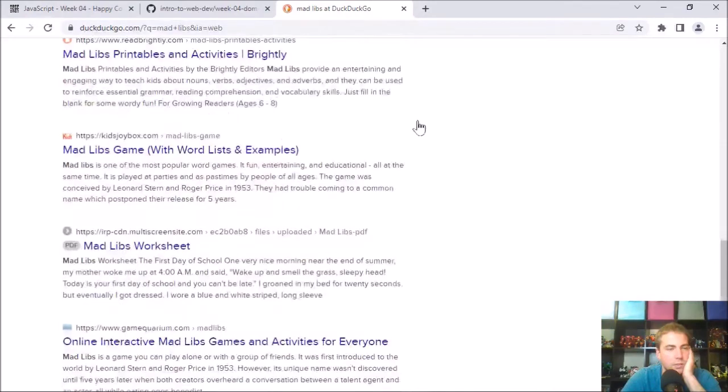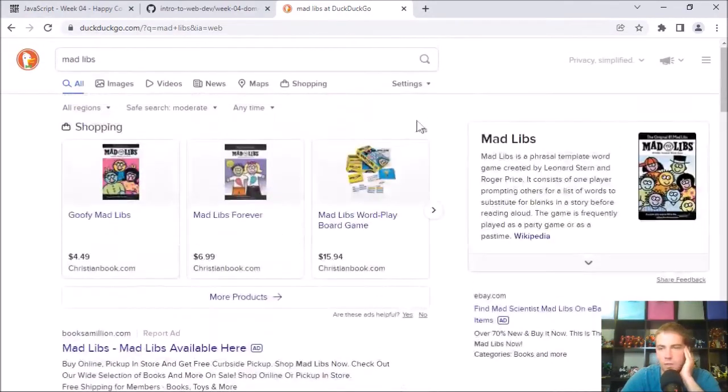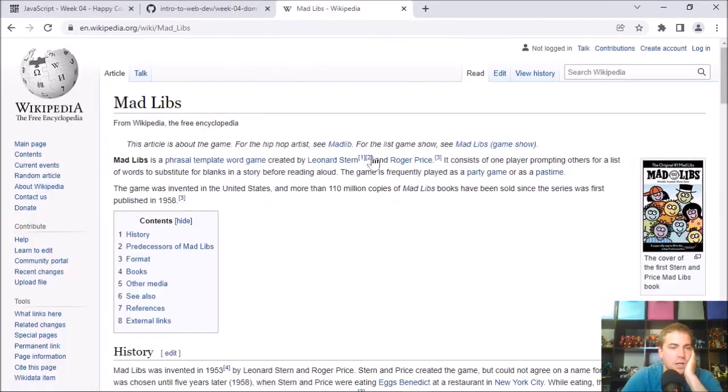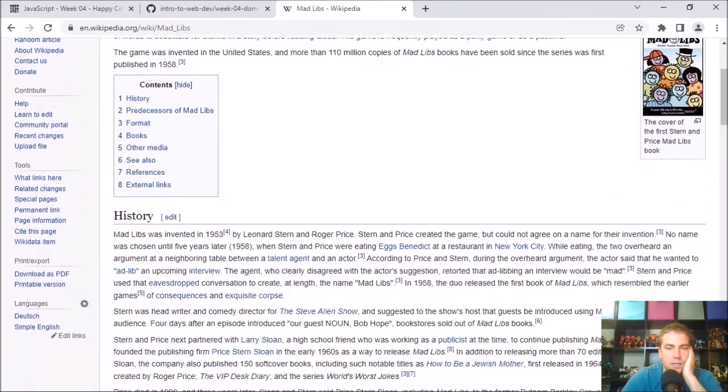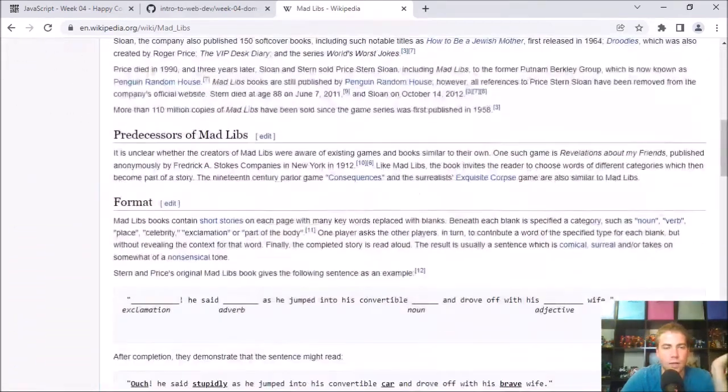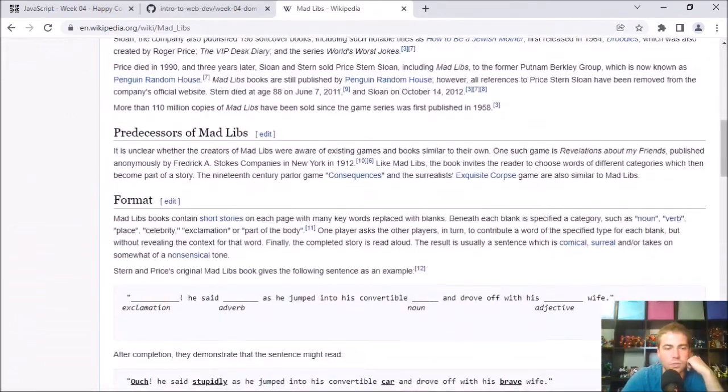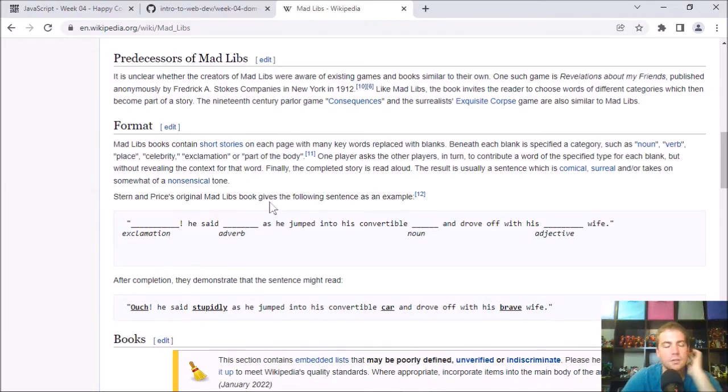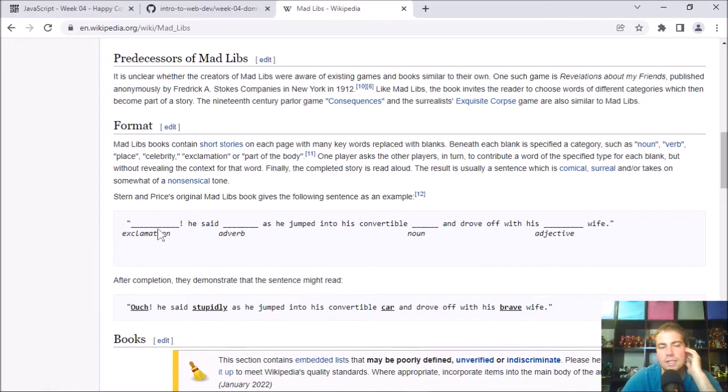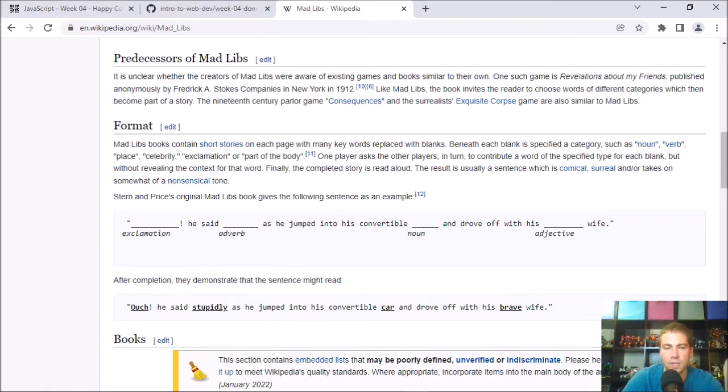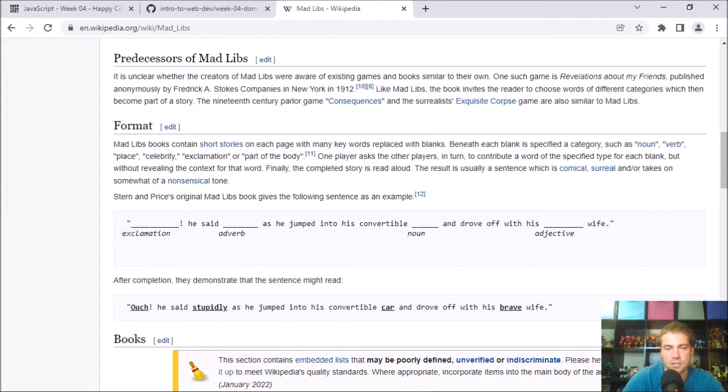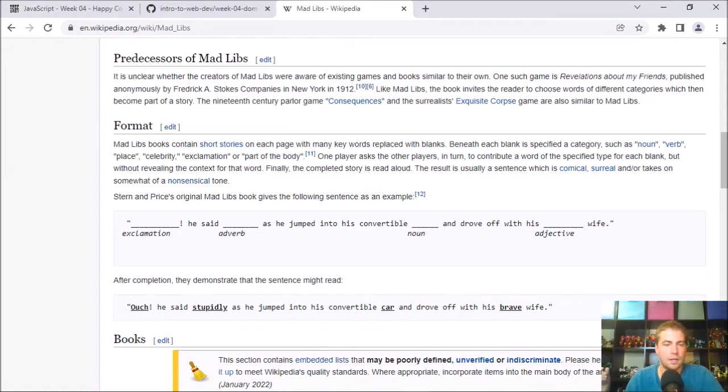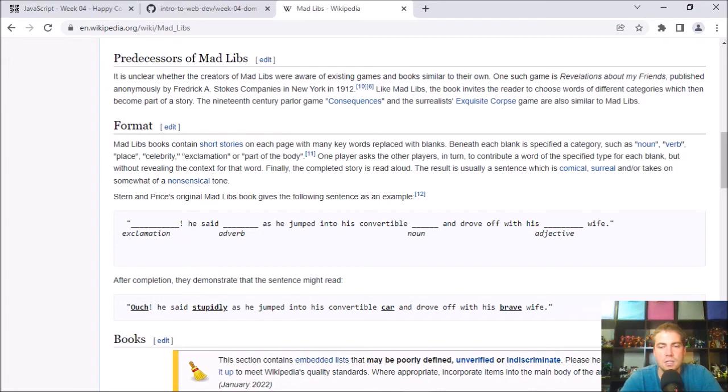I'm looking for the Wikipedia page here. It's a game where you start with a sentence that has blanks in it. And then you ask your partner for different words that will fill in those blanks. So you can say give me a noun and they'll say something like cat. And you'll say give me an adjective and you'll say something like yellow or whatever.